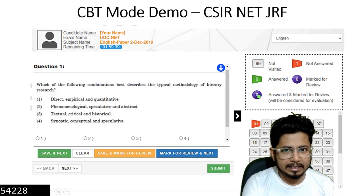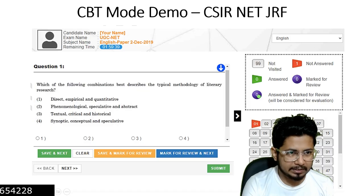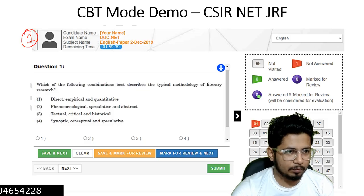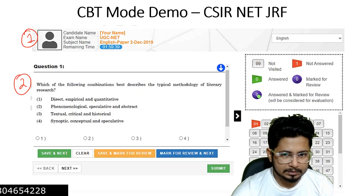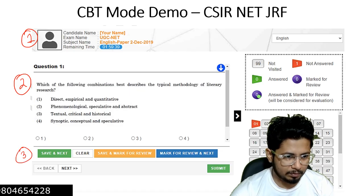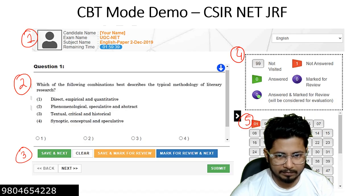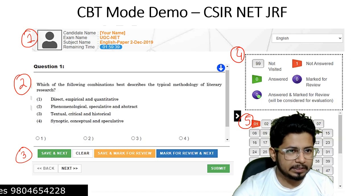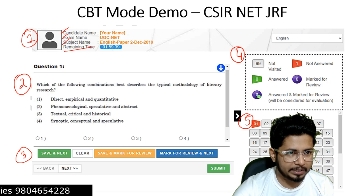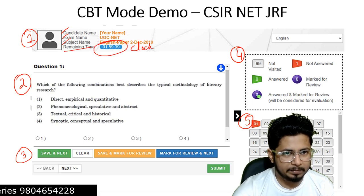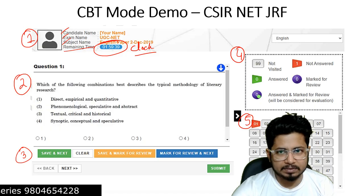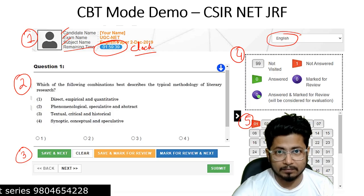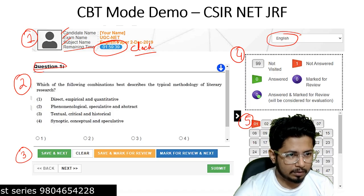Here you can see there are four different sections. This is section number one, section number two, section number three — total five sections will be there — section number four and section number five. Section number one deals with candidate details: name, exam name, subject name, remaining time, and clock. On the right-hand side there is a dropdown for selecting the language — English or Hindi — for the CSIR NET examination.